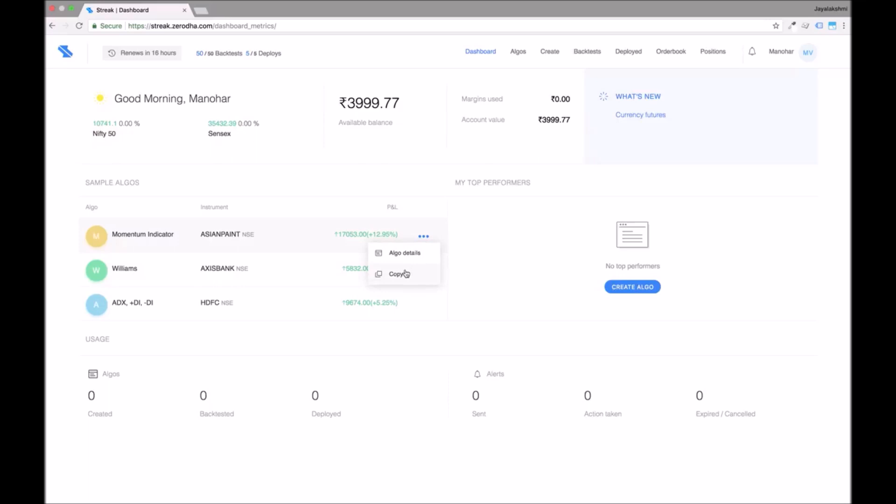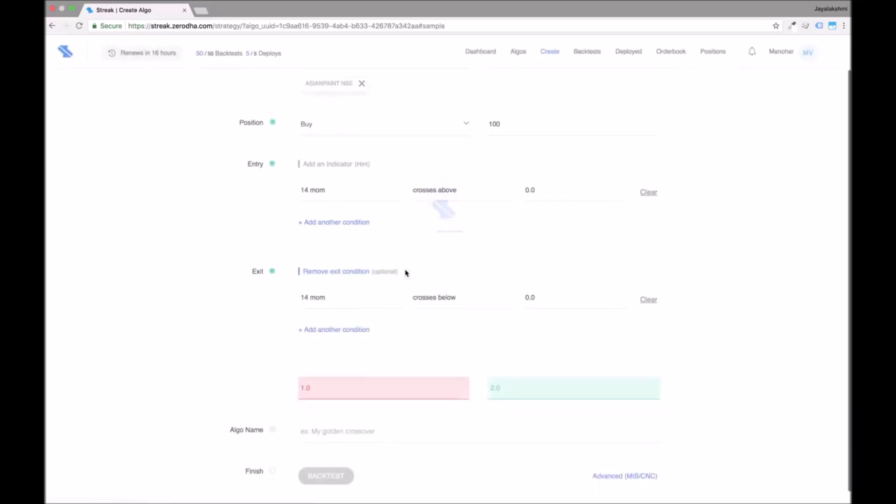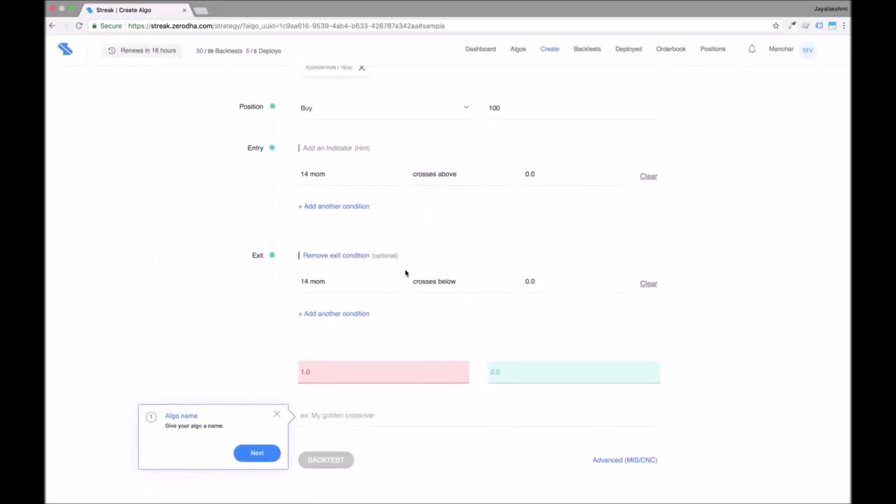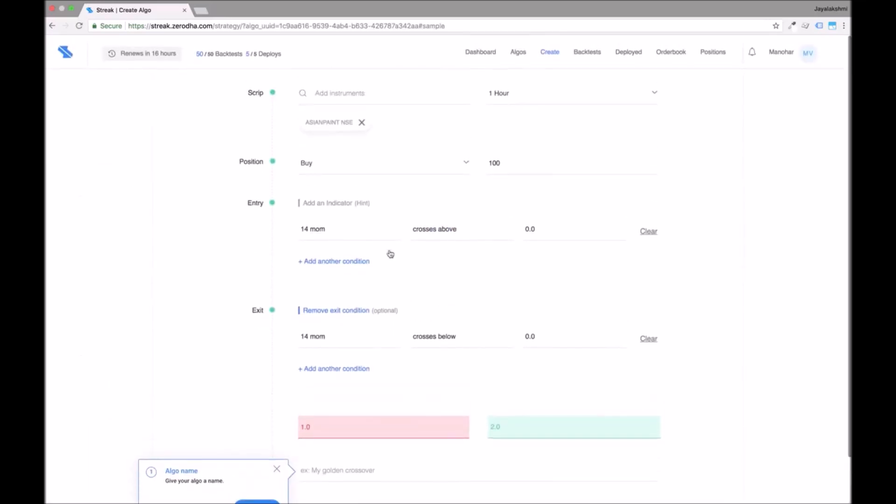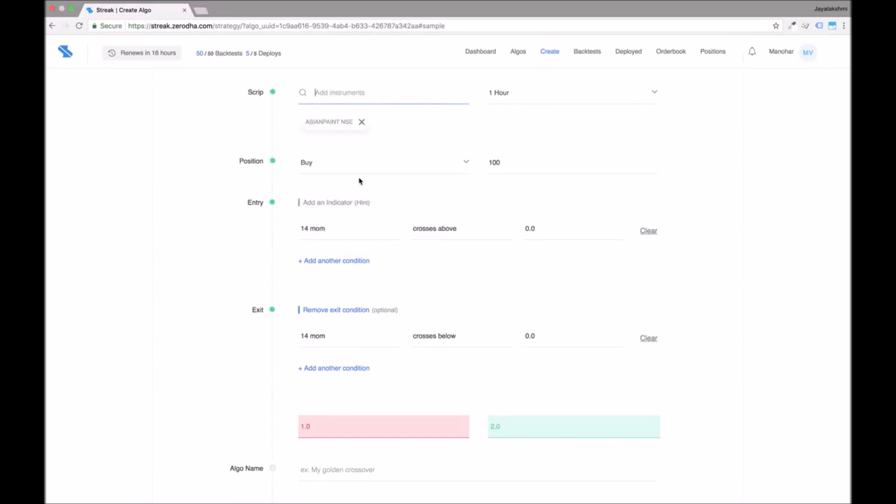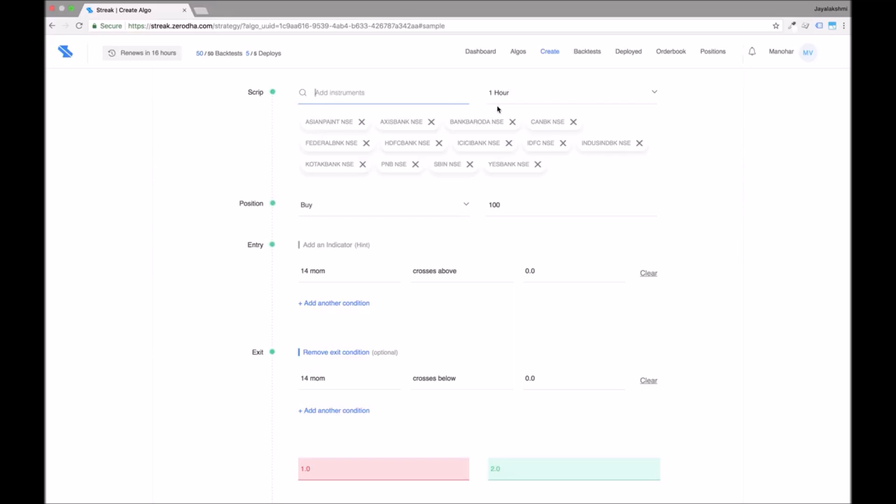I will start by adding a basket of stocks. A basket is a collection of instruments that you can use to create and backtest algos. There are four sample baskets present. You can create multiple baskets but each basket can contain up to 20 scripts.